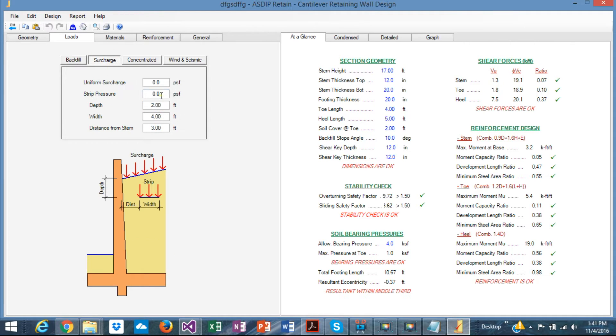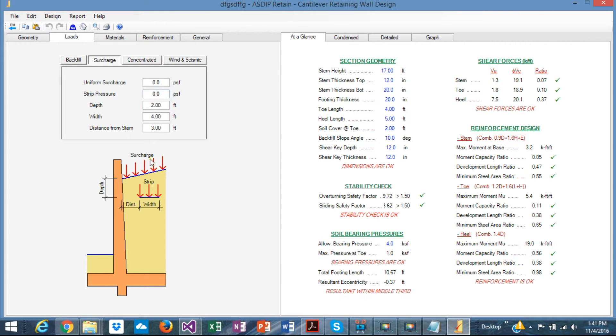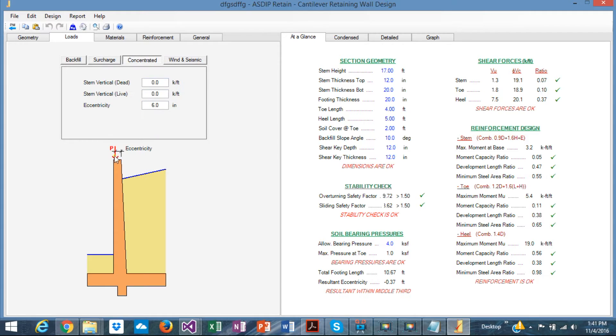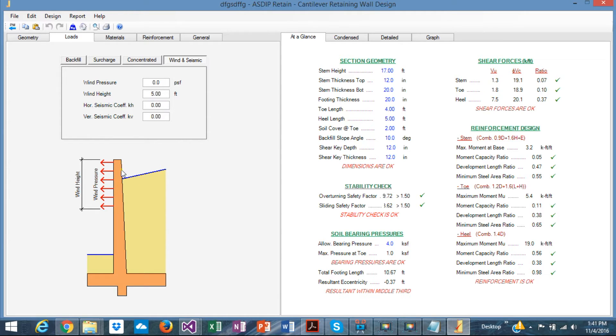Surcharge. Just like shown here. Either a strip or a uniform surcharge. Concentrated, just there, with an eccentricity. Vertical load or a wind or a seismic wind applied to any height of the wall. Particularly if it's projecting above the backfill.